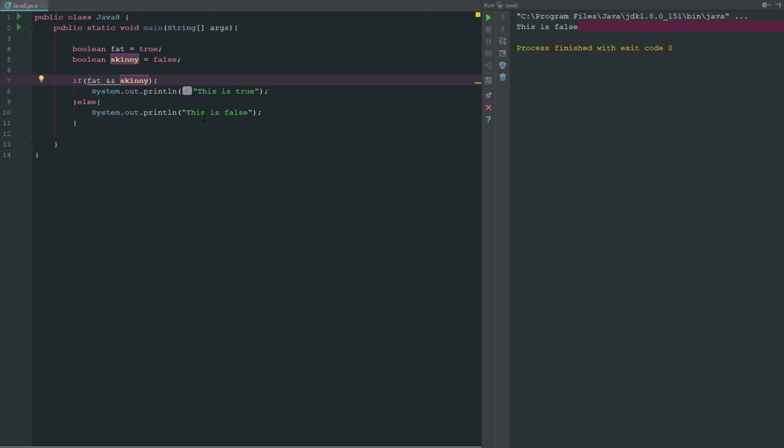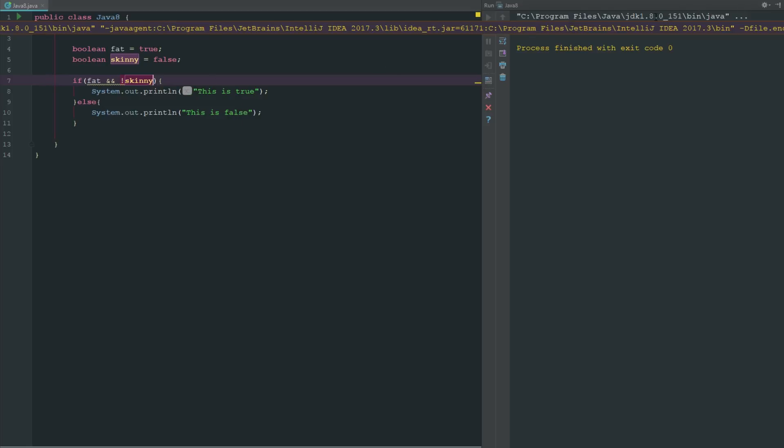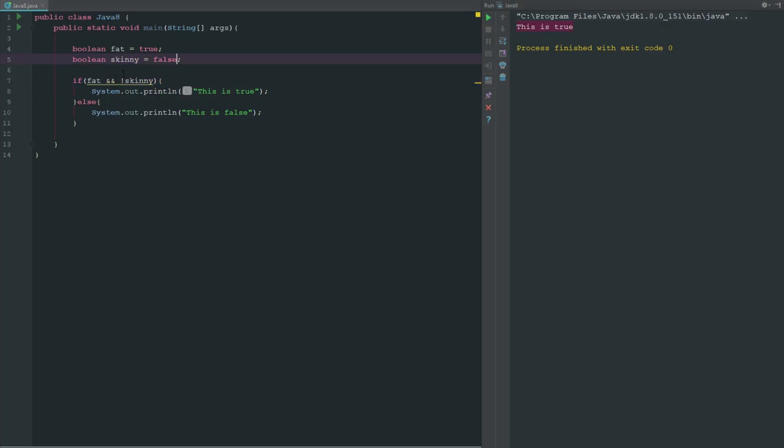So what we have to say is if not skinny. So this exclamation point here means NOT. So we say if fat and not skinny, then this side is true and if not skinny then this side is also true. And so now if we run this we can see that this is true.